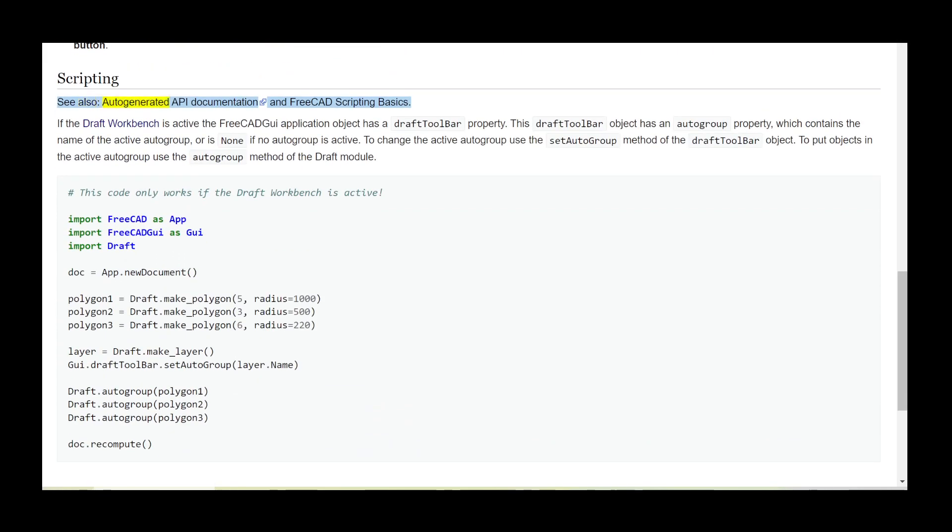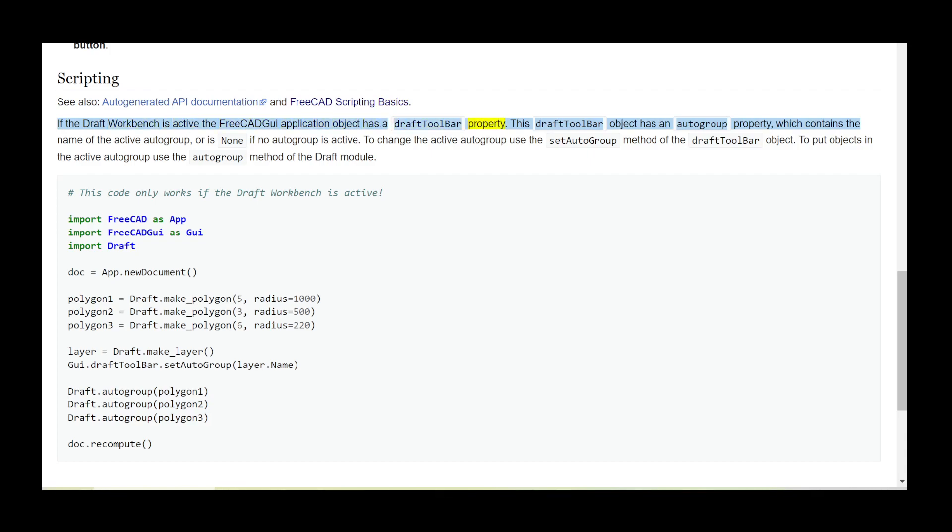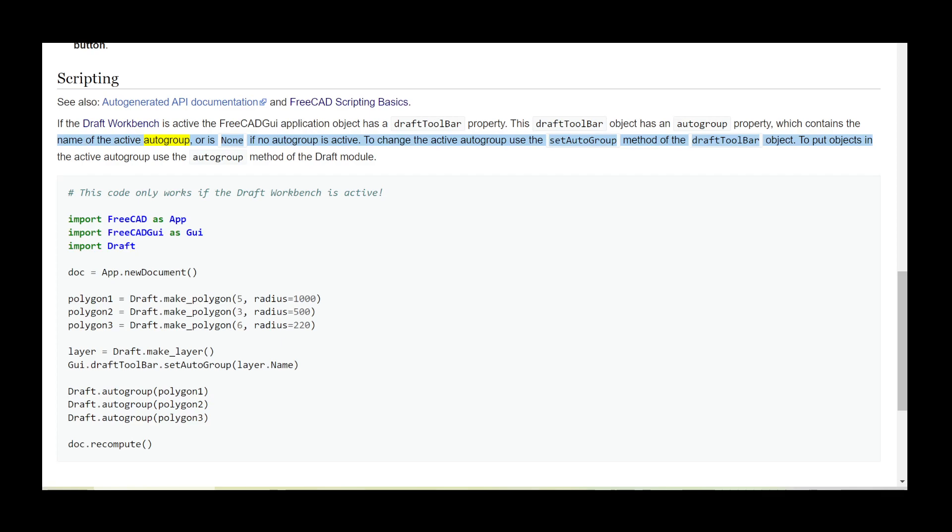See also auto-generated API documentation and FreeCAD scripting basics. If the draft workbench is active, the FreeCAD GUI application object has a draft toolbar property. This draft toolbar object has an auto group property, which contains the name of the active auto group, or is none if no auto group is active.